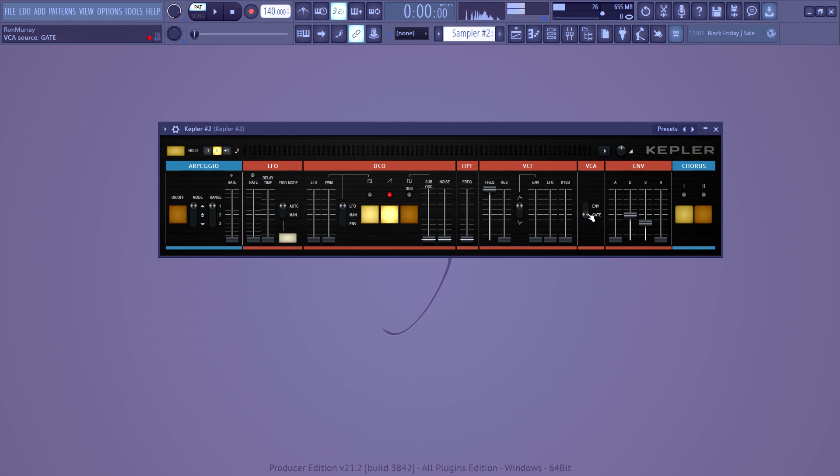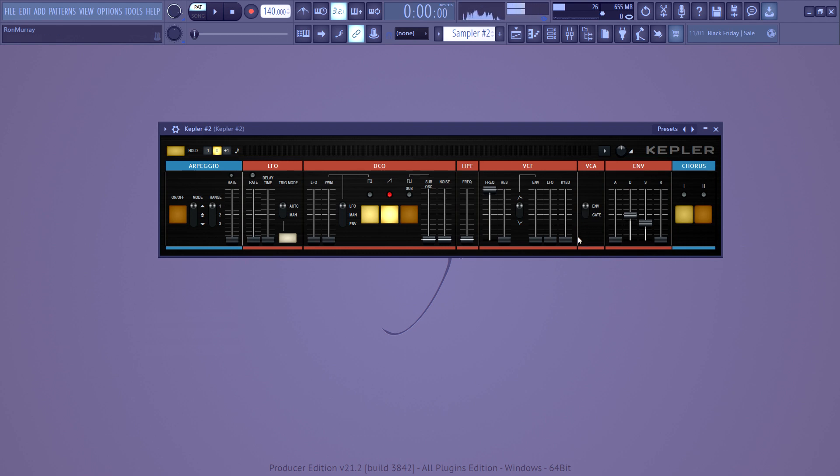Over here, this thing controls, if you add noise, which you would do using this. If you add noise, this controls the way that the noise is gated, based upon the envelope, or based upon the other way that the plugin does it.